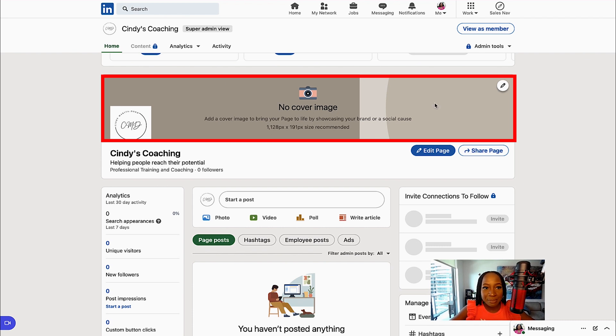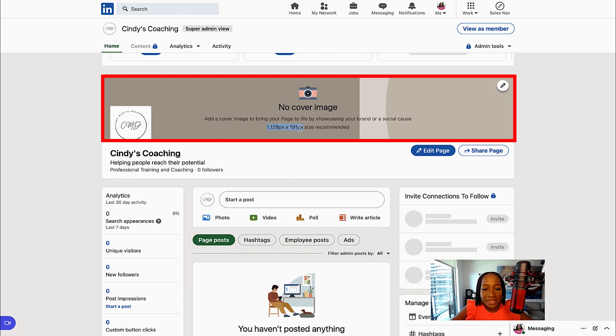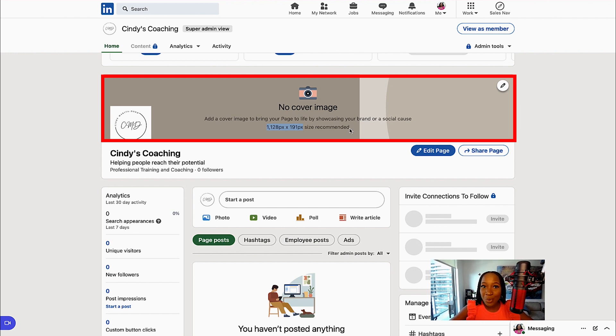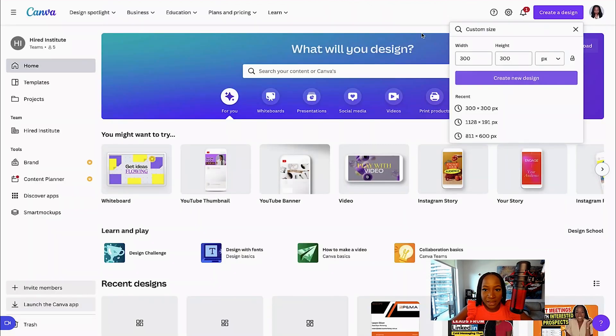So we can see the recommended size here is 1128 by 191. I'm going to put this exact custom size into Canva, and then I'm going to create my company cover image or banner from there.